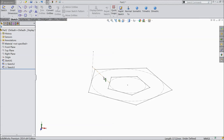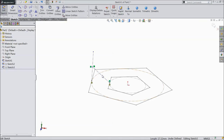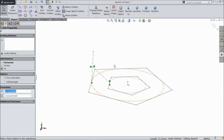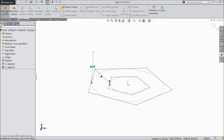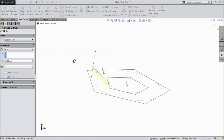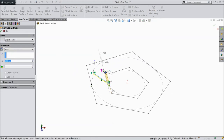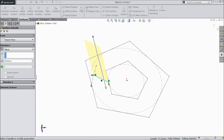Now select this line and again edit the sketch. Select this line and make fix. Select here, and here, and here — the main line. Click okay. Now go to Surface and select Extruded Surface. Select this direction and click okay.